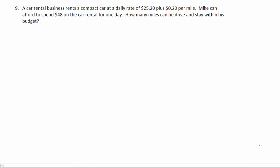Number 9. A car rental business rents a compact car at a daily rate of $25.20 plus 20 cents per mile. Mike can afford to spend $48 on the car rental for one day. How many miles can he drive and stay within his budget?